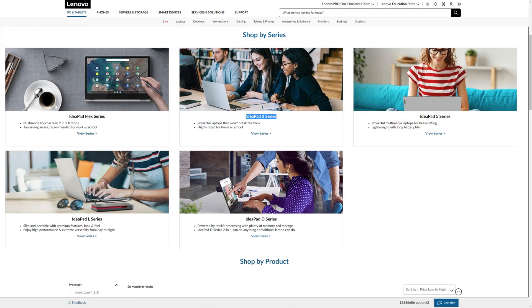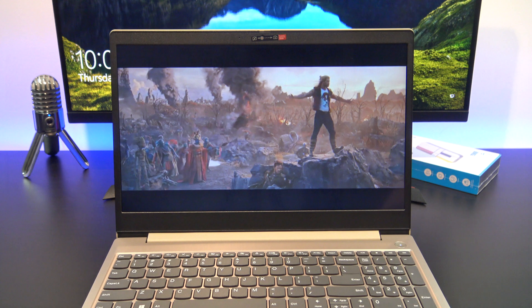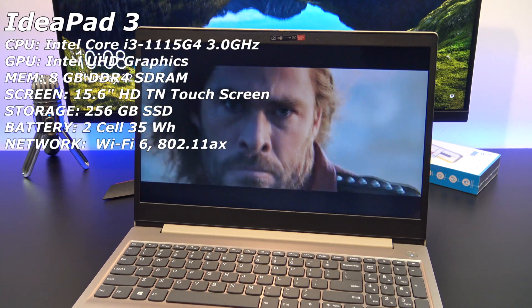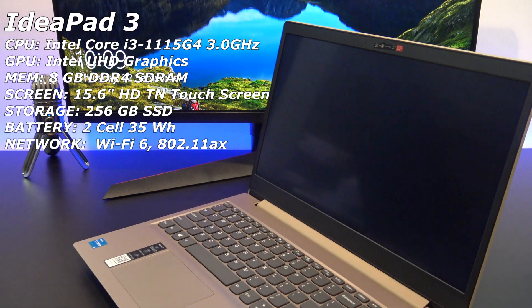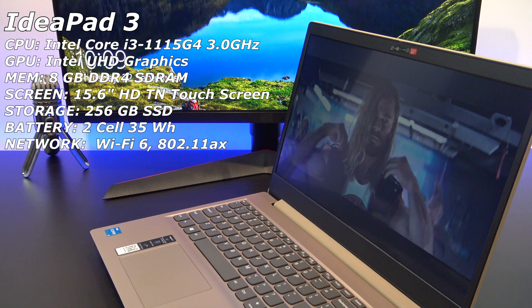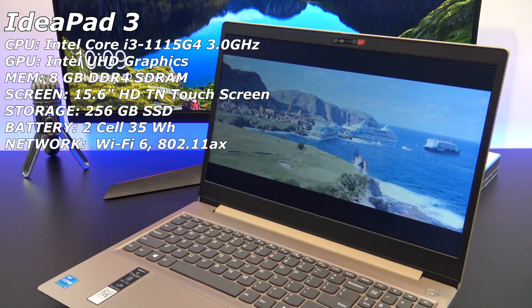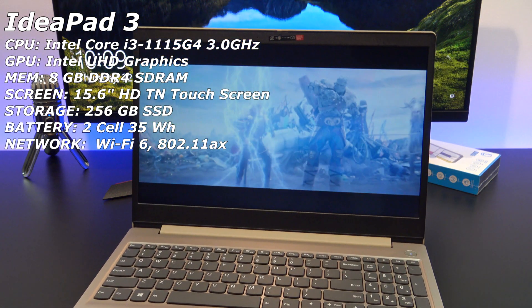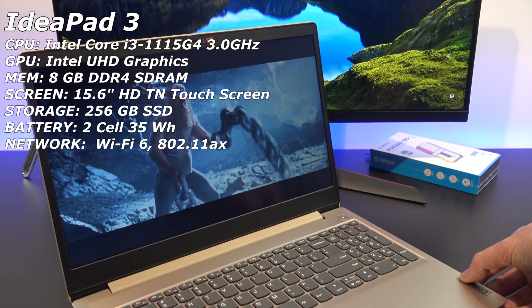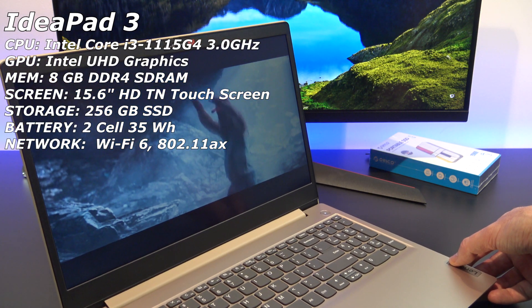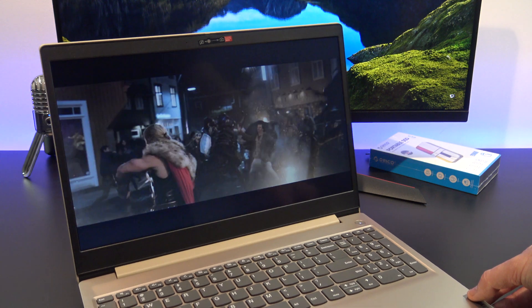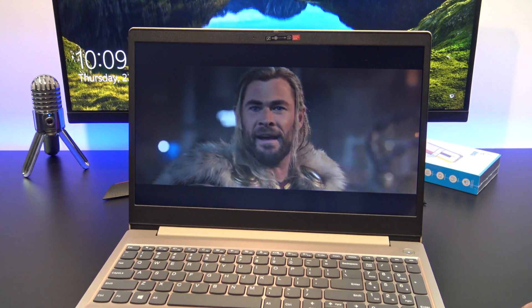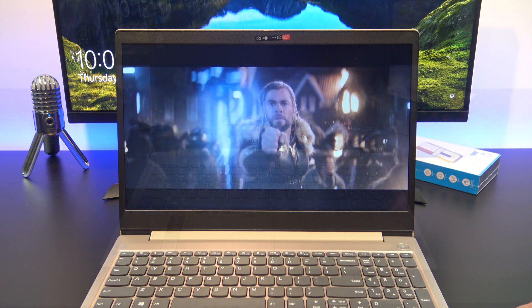The IdeaPad 3 range is the budget level for Lenovo laptops. Below the IdeaPad 3, you will have the Flex series, and above the IdeaPad 5 series. This is a 15.6-inch budget laptop, and it comes with an Intel Core i3 11th Gen processor, which has an integrated Intel UHD graphics, along with 8GB of RAM and 256GB of SSD storage. And the point of difference is, it also has a touchscreen. You could say that's a nice touch.